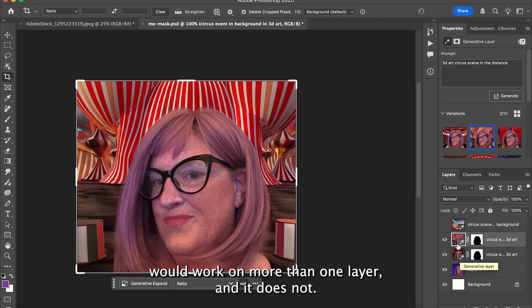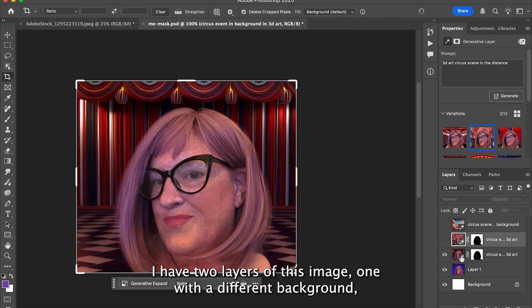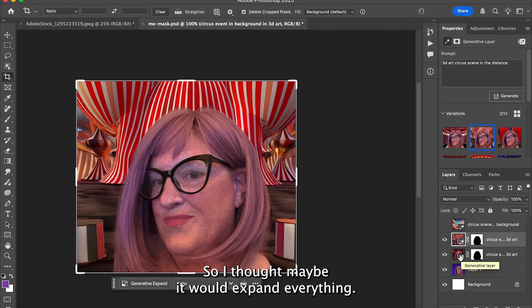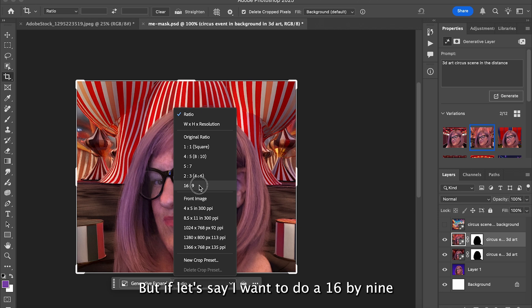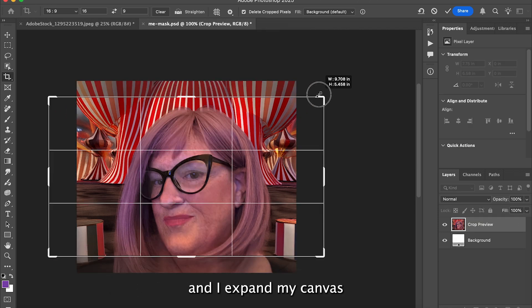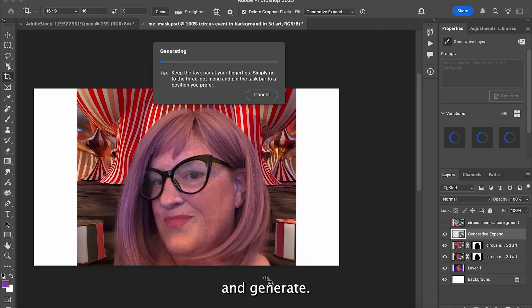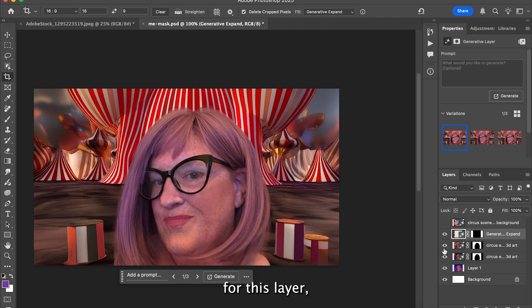I wanted to check if Generative Expand would work on more than one layer — and it does not. I have two layers of this image, one with a different background, and both of these backgrounds are generatively filled. I thought maybe it would expand everything, but if I expand my canvas to 16 by 9 and hit Generative Expand and generate, you can see it filled out the rest of the canvas for this layer only.